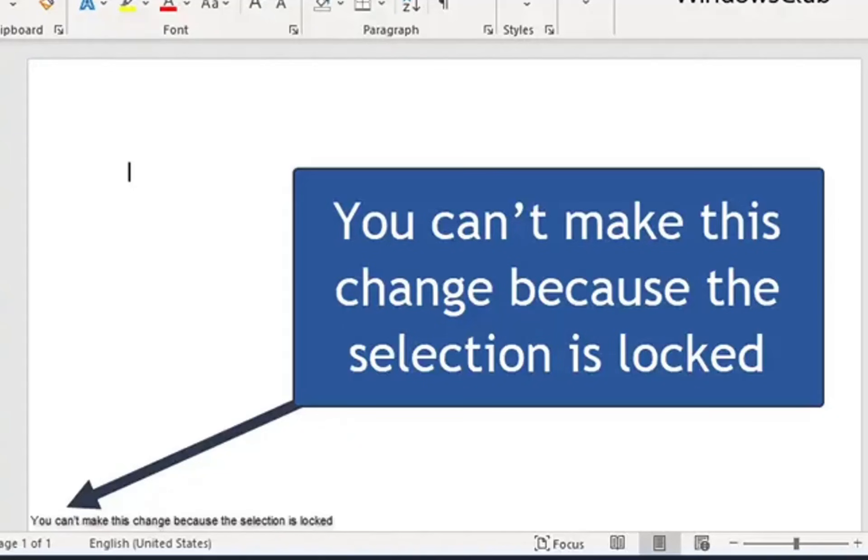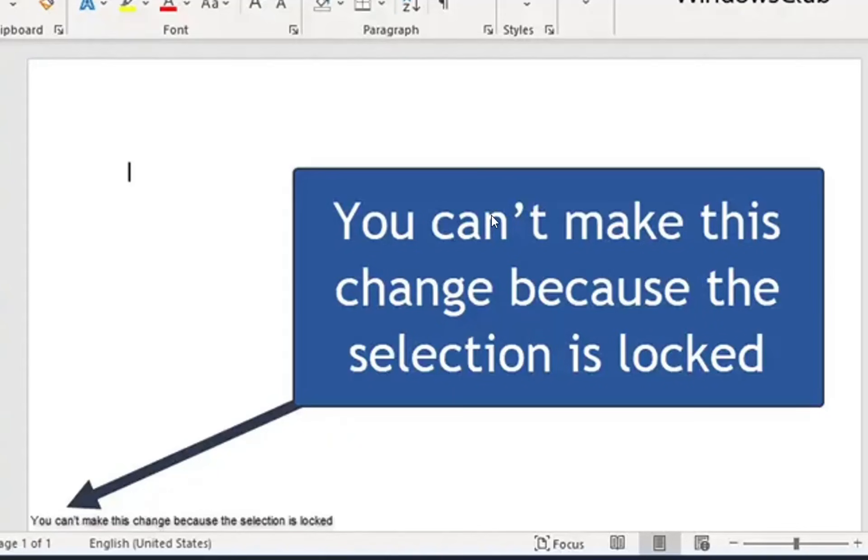If you're trying to edit a file or create a new file on your Microsoft Word and you're receiving this message: 'You can't make this change because the selection is locked,' you'll see this message at the bottom of the Microsoft Word.